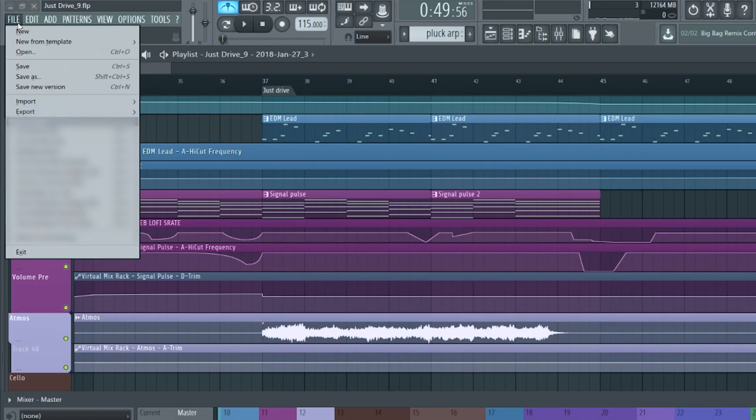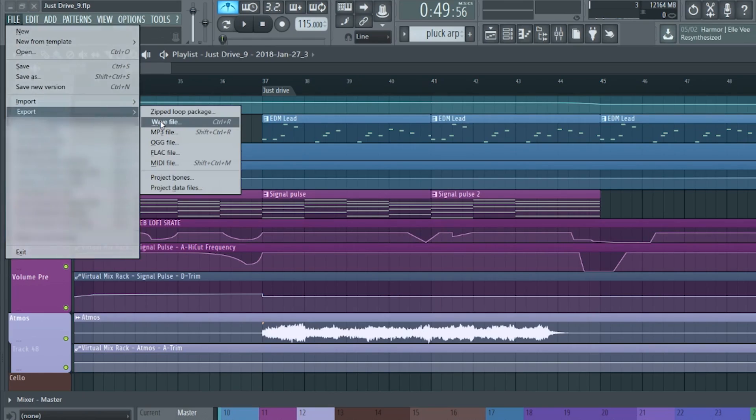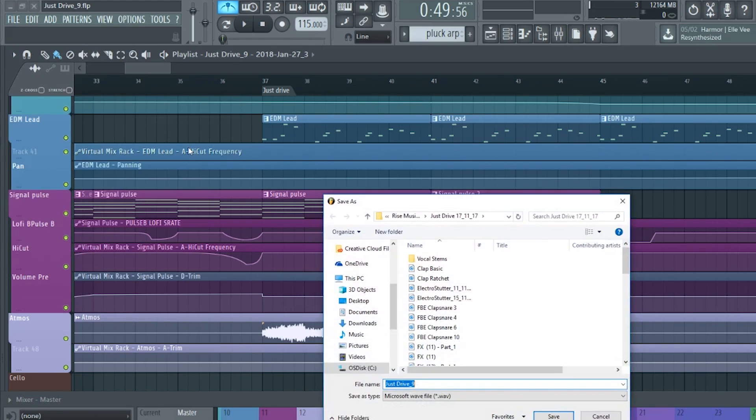We do have a video showing all the specifics of doing this. It's quite simple but there are a few audio settings to check. It pretty much involves going to File > Export, exporting as a WAV file, and then checking the box to split all the mixer tracks and export all of them at the same time. I'll link the full video here and in the description so you can make sure all the settings are perfect.